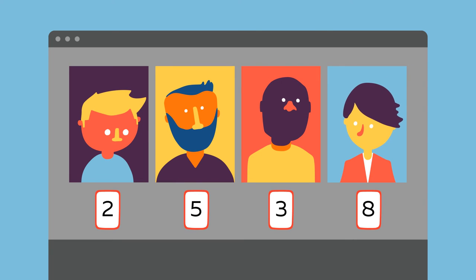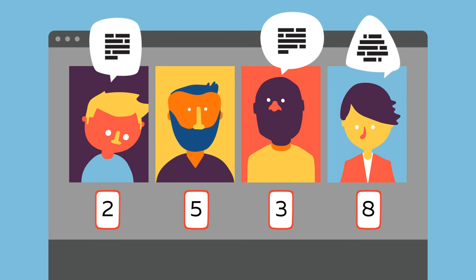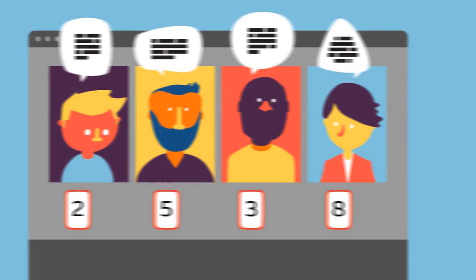The team can then discuss their estimates, particularly the outliers, and come up with the best estimate for each task.